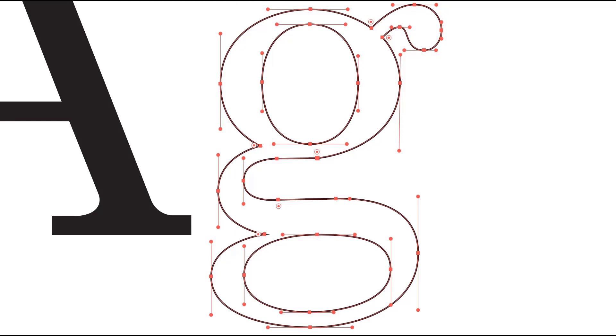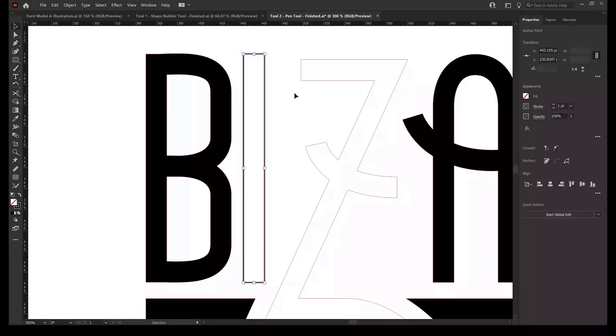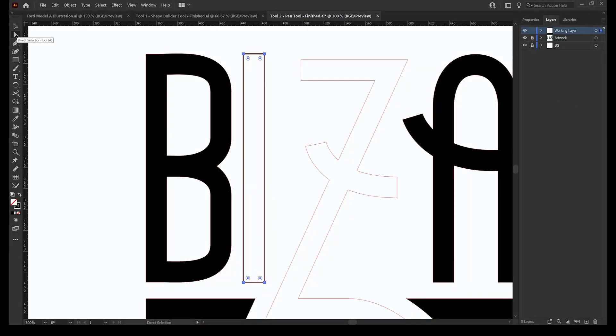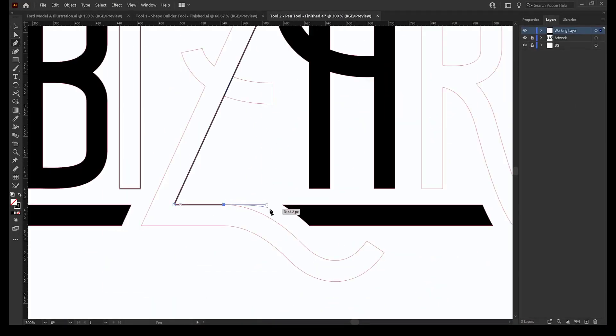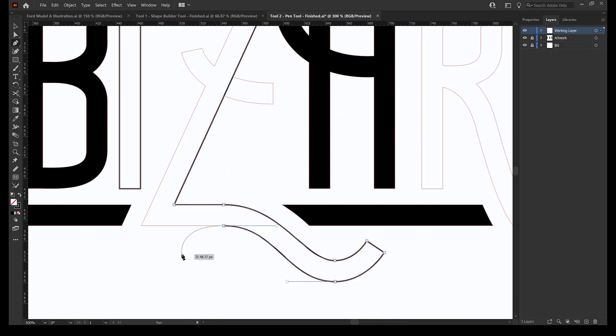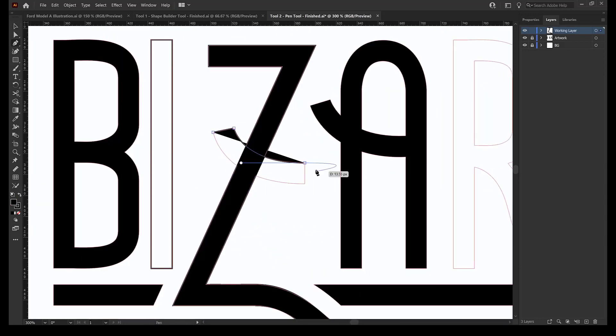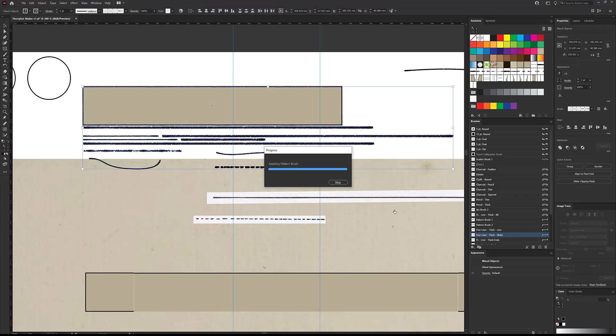Now we know that Illustrator creates paths using anchor points and handles, so why is it important to know how to use anchor points and handles to create clean paths, and why is it better to have less anchors?